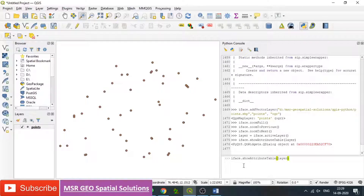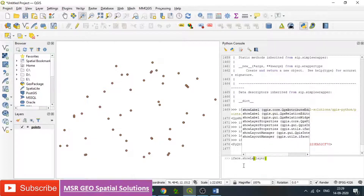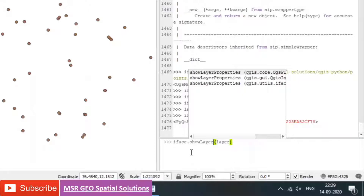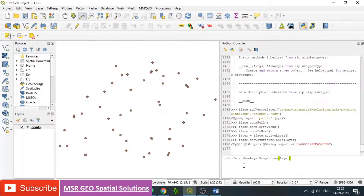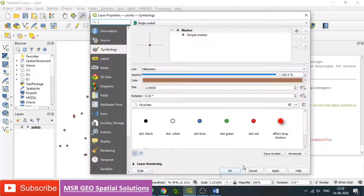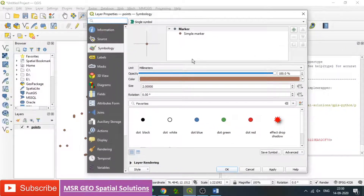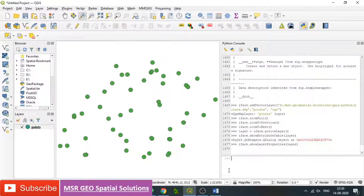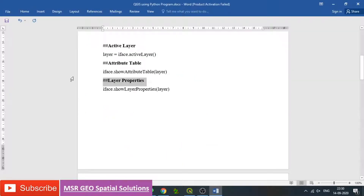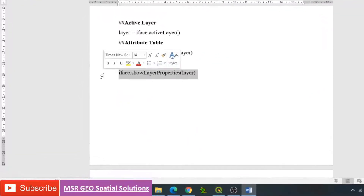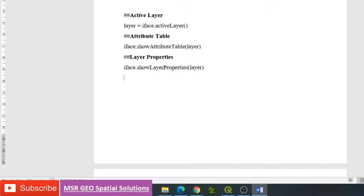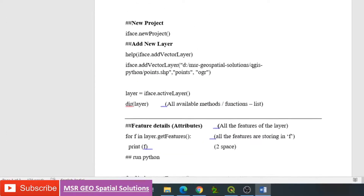Use the up arrow button to get the same previous command. We can change it to show layer properties: type iface.showLayerProperties(layer) — 'L' and 'P' are capital letters. Within the bracket, type the variable 'layer' because that is the active layer. Press enter and we can see that the layer properties popup window is open. Here we can modify or change whatever symbology or properties we require. Likewise, we can open either layer properties or attribute tables of the activated layer.